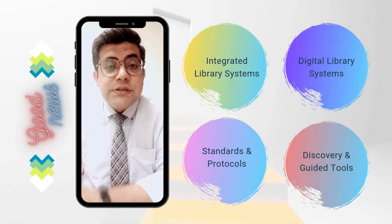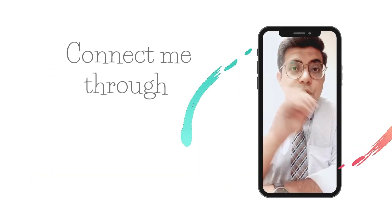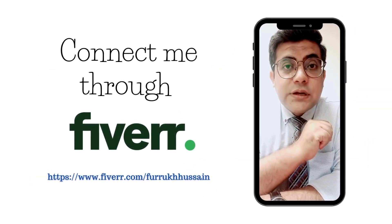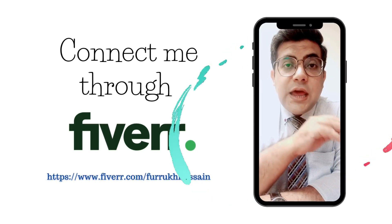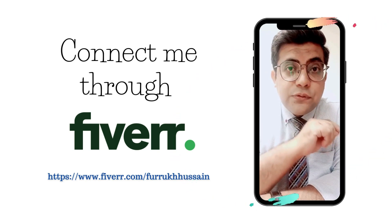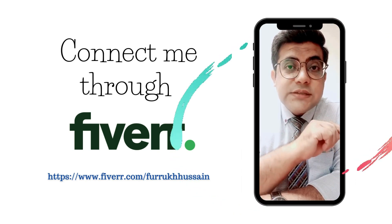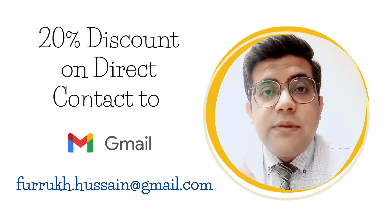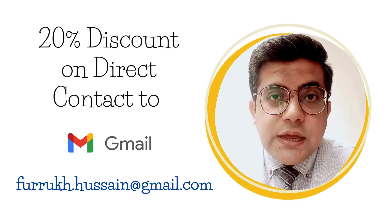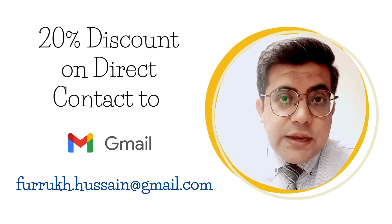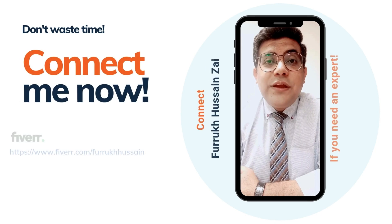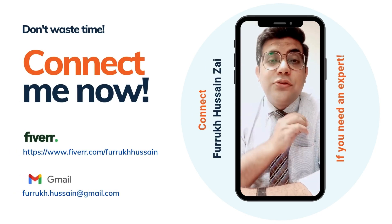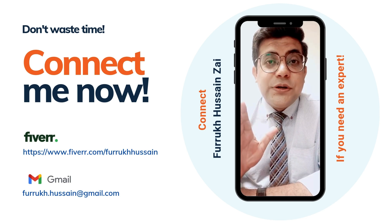institutional repositories, discovery and guided tools, standards and protocols, you can connect me through my Fiverr account at fiverr.com/farrukhussain or directly through my email address farrukh.hussain@gmail.com. You will receive a 20% discount if you directly connect me through my email address. So what are you waiting for? Don't waste your time. Connect me now through Fiverr or my email address if you need an expert.